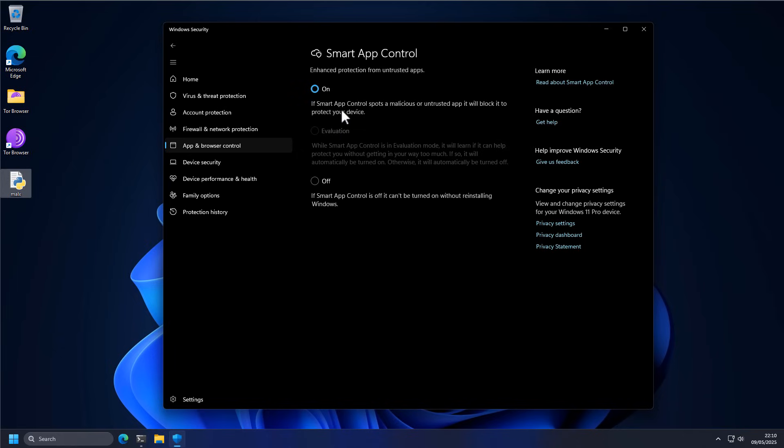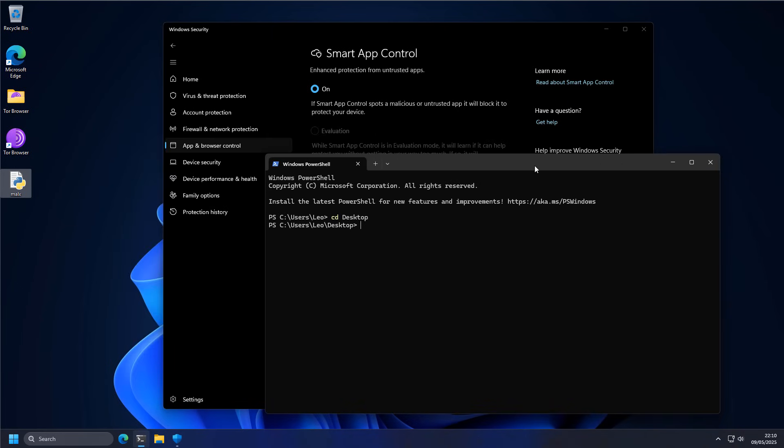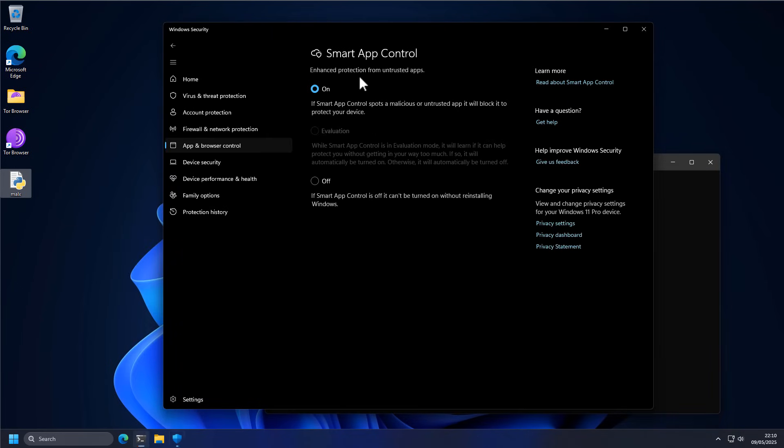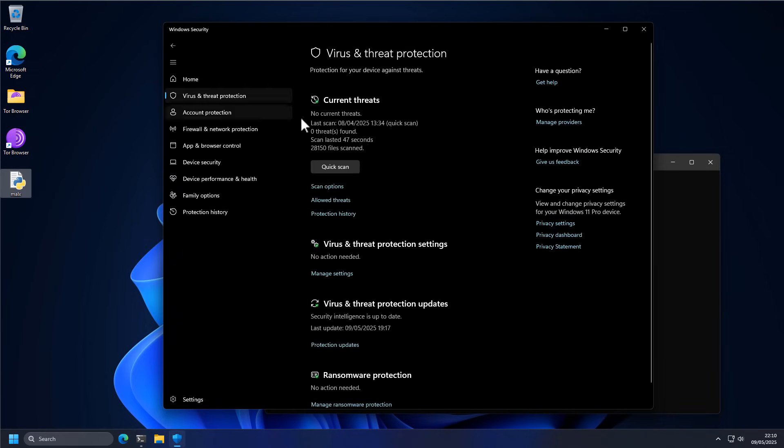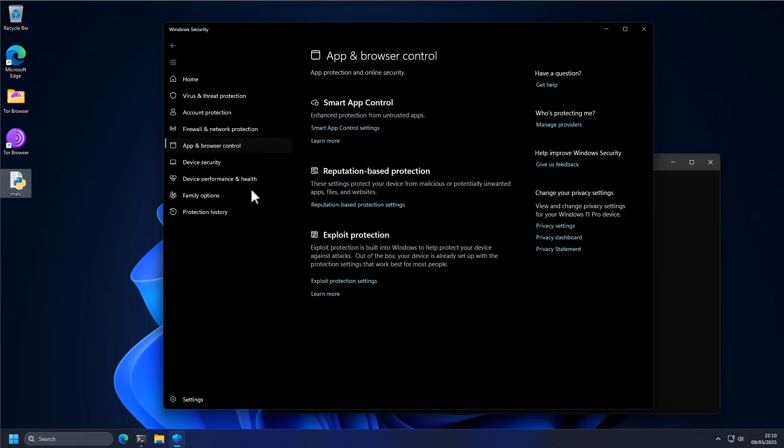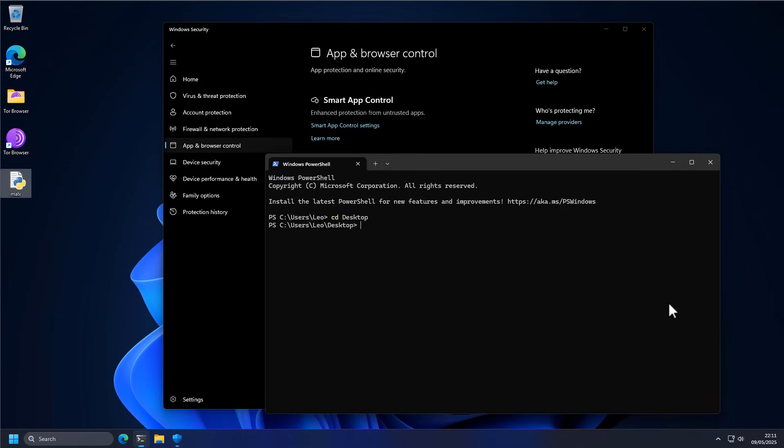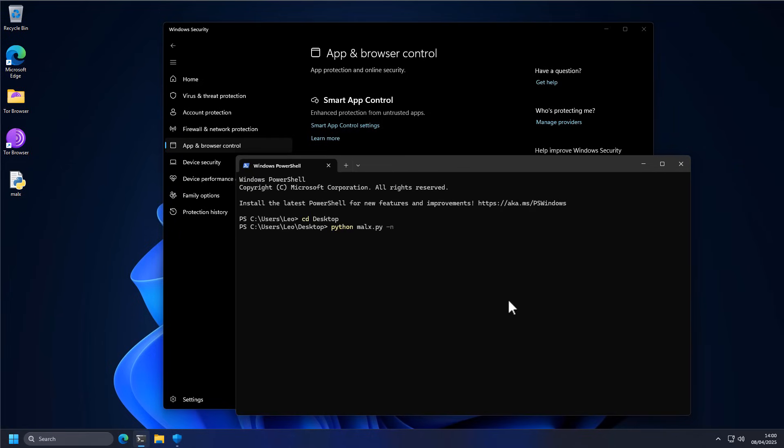Now in order to make sure we test this component and not the signatures, I have tried to remove definitions. So we should be getting detections purely from the smart app control and not so much the virus and threat protection. So we're going to use as usual our automation script, Malix, and we're going to see what happens. We're going to see if this component comes into play. So let the testing begin.